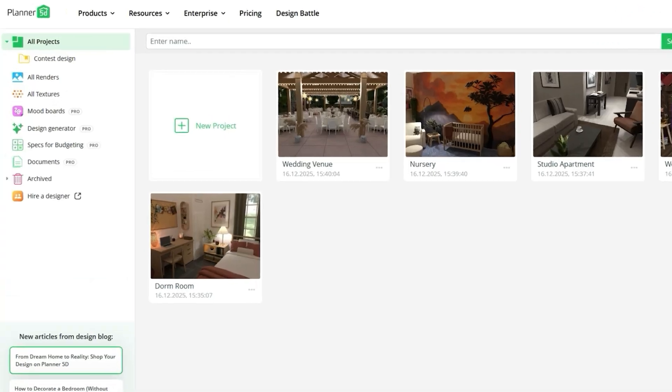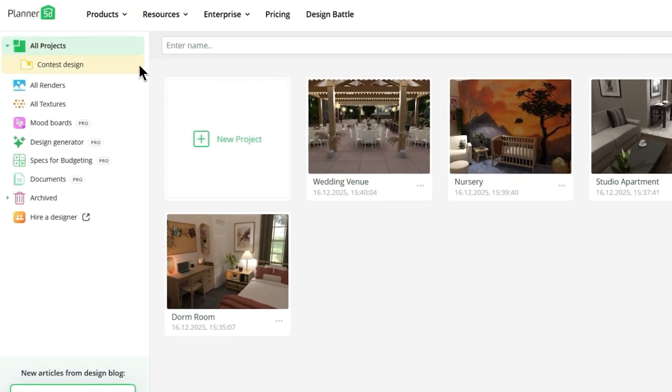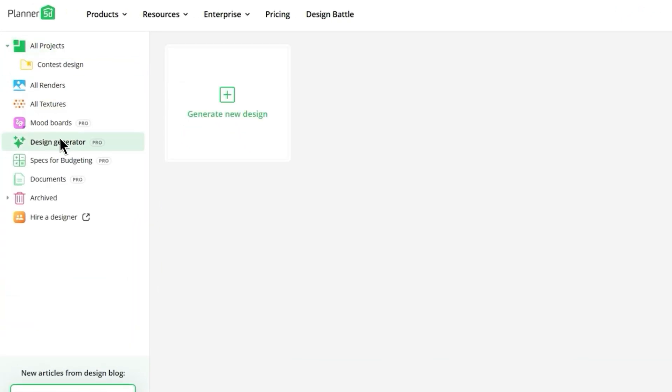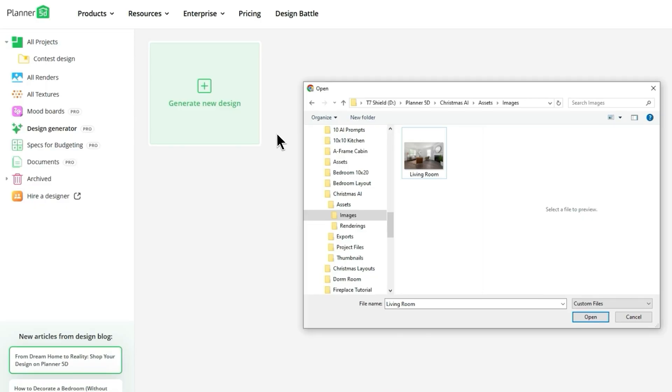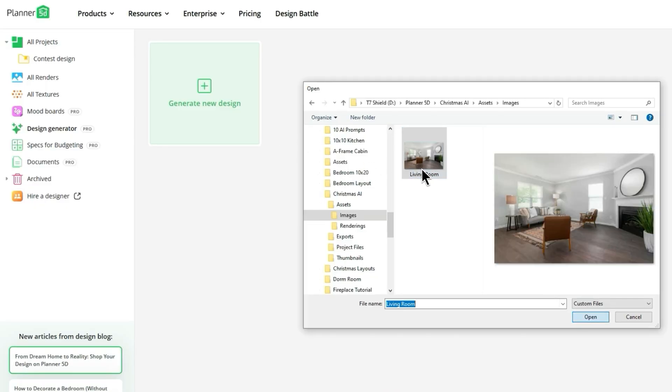First up we have the Design Generator, which will instantly give you new inspiration for your room. The Design Generator lets you upload your own images either from your camera roll or in real time, and instantly see what your space could look like in different styles.